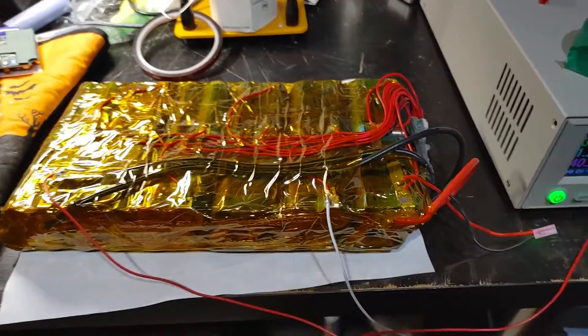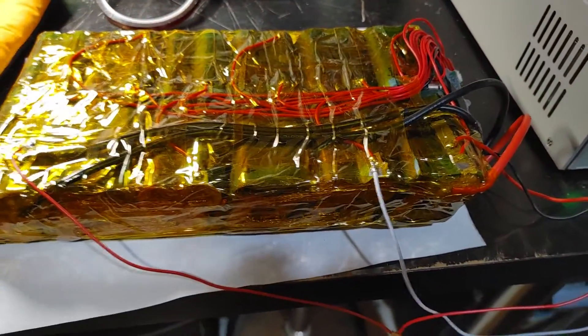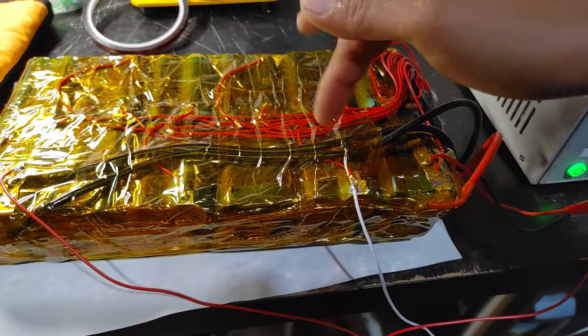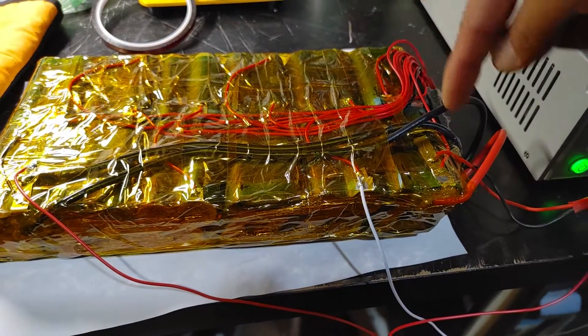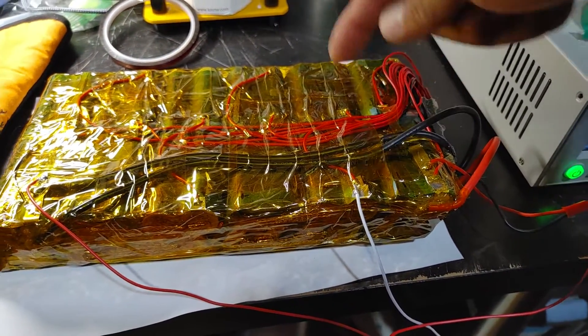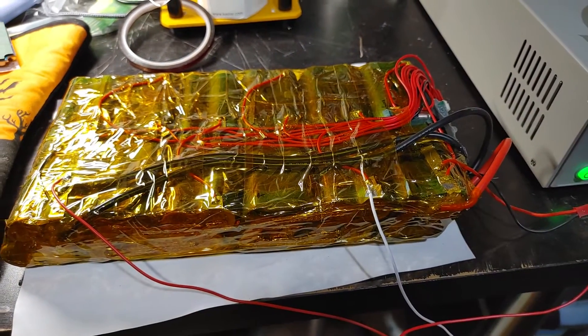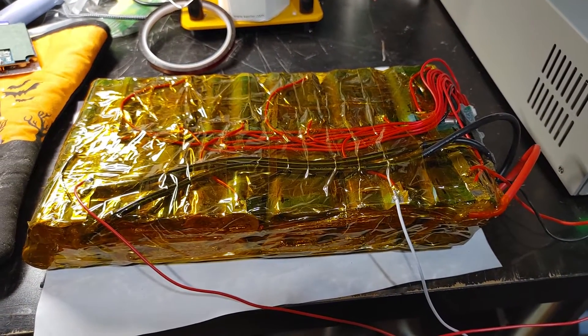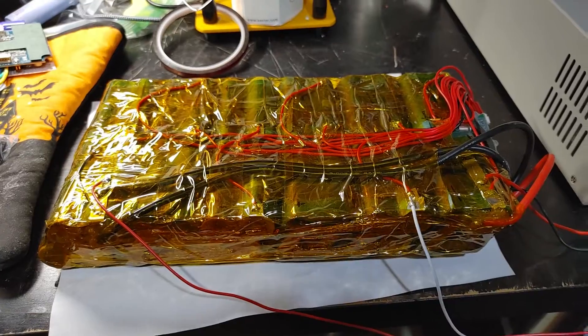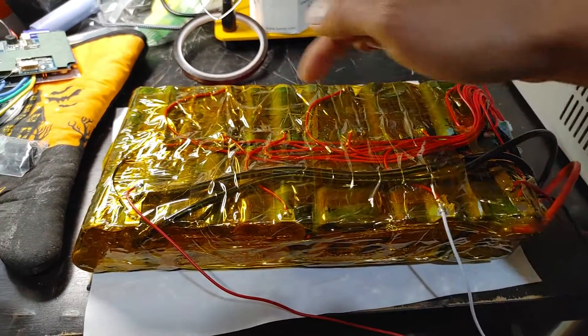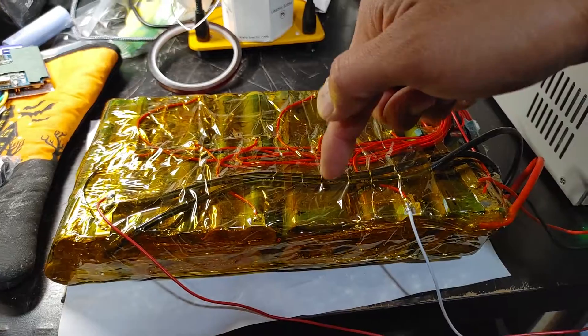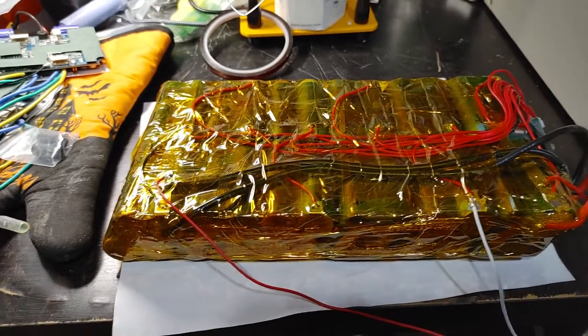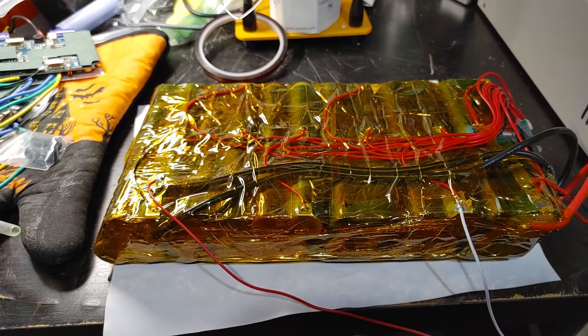When I first built this pack, all of the P-groups—one, two, three, four—these four were fully charged, nearly fully charged, like 4.1 volts, 4.2 volts, near 4.2 volts. All of these are new cells that I bought and they were at like 3.6 volts, so I charged them to near like 3.8.